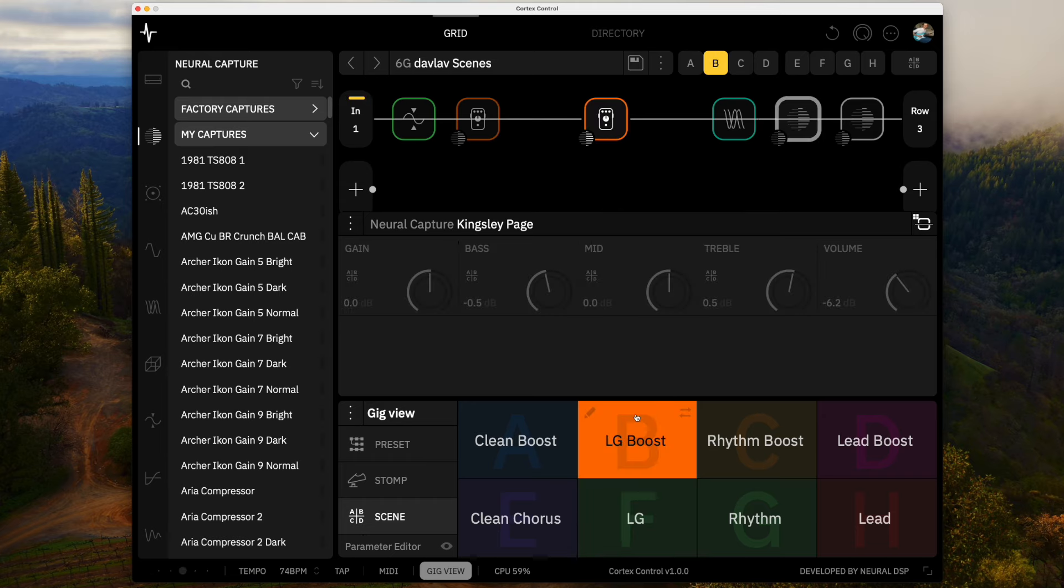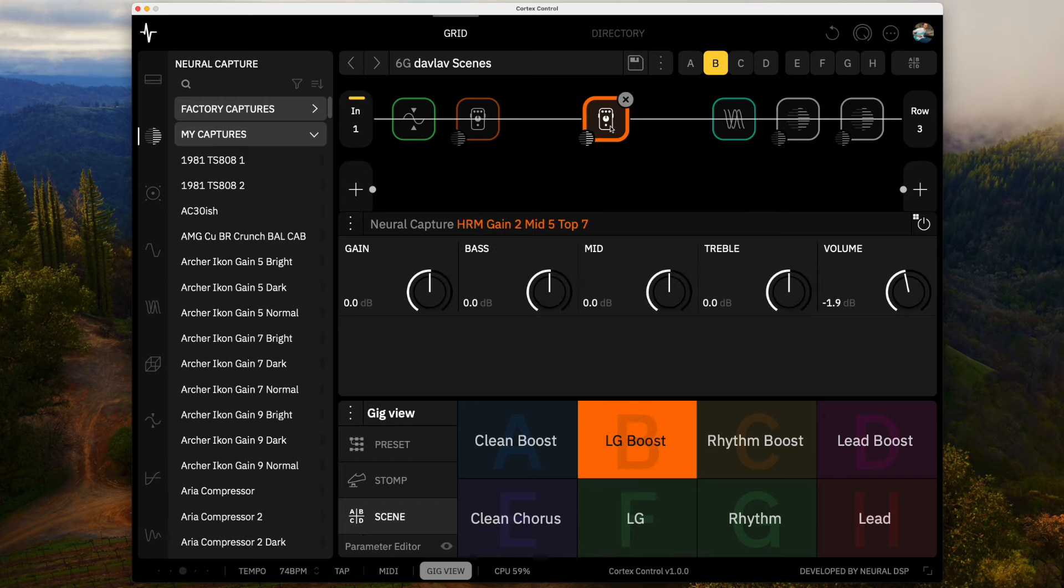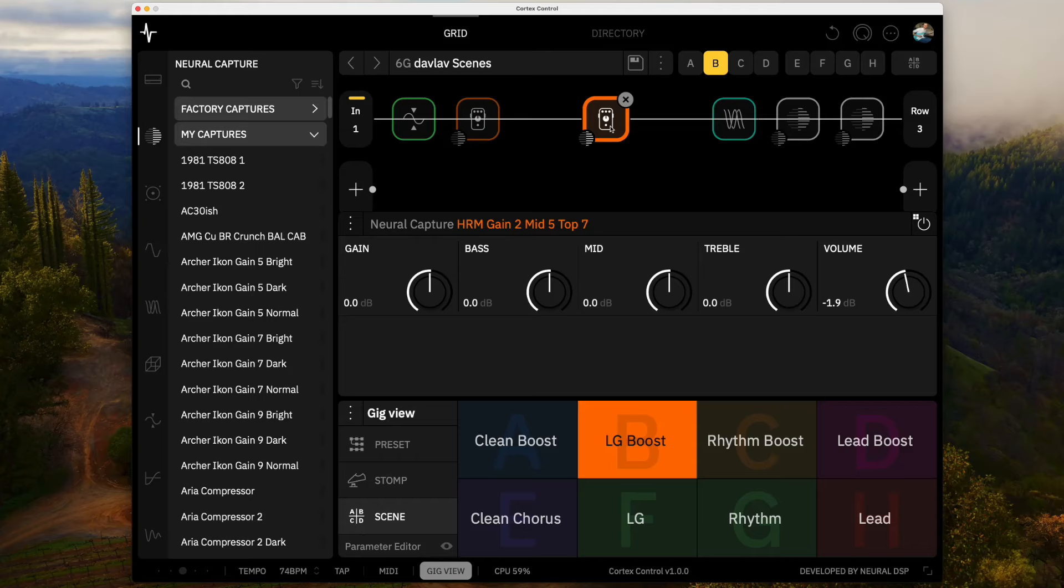And then the boosted version of that, I'm swapping out the page for this J-Rocket HRM. So this is a new capture that I created. And I did a video on this a while back. I'll put the link here. And all these captures, again, are on my Cortex Cloud. You can grab them. But this is the kind of gain level two with a good amount of mid and a little bit of extra top end.